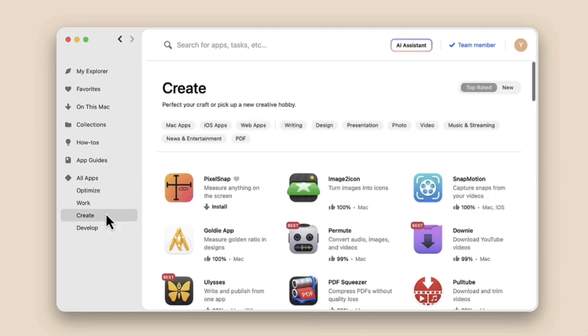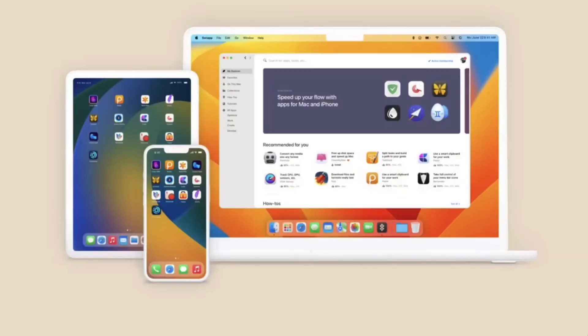As long as you keep your subscription going, it gives you ongoing access to the apps, which is incredibly helpful. There are 260 apps covering categories from creative tools all the way to productivity and utilities. There are also resources to help you narrow down your choices.